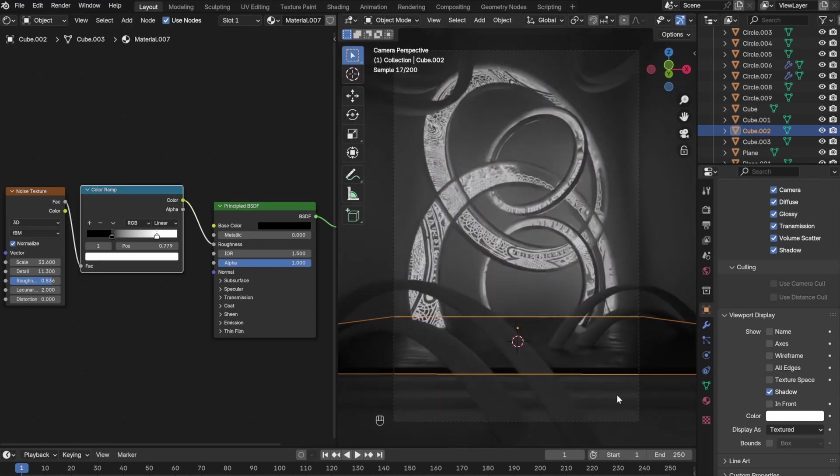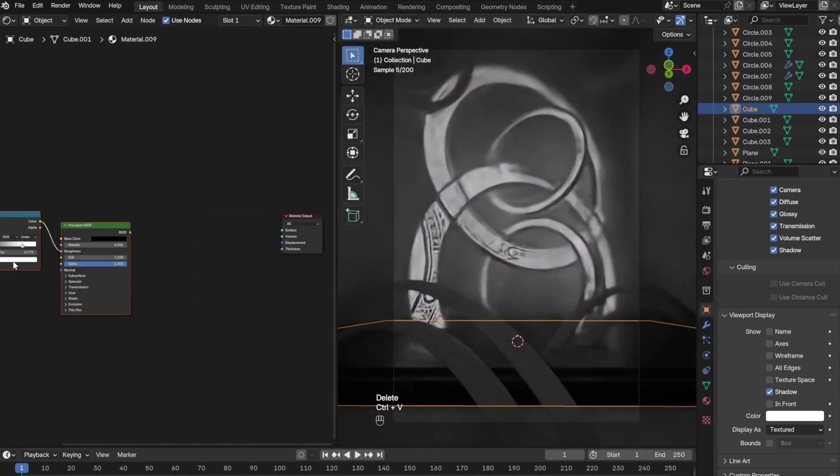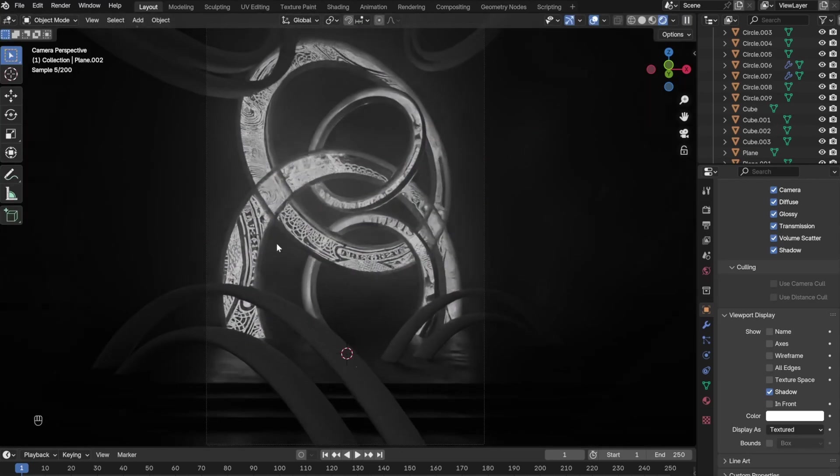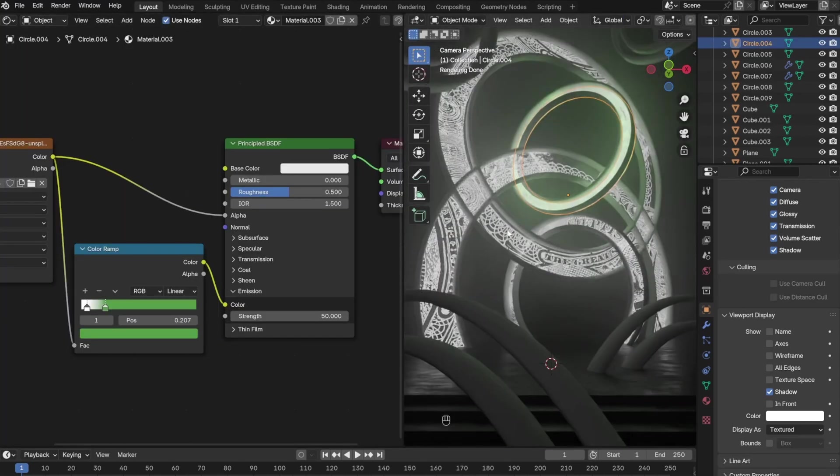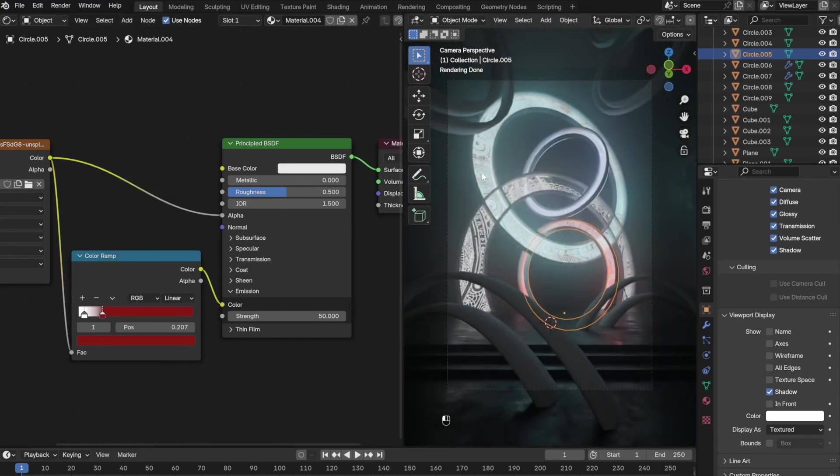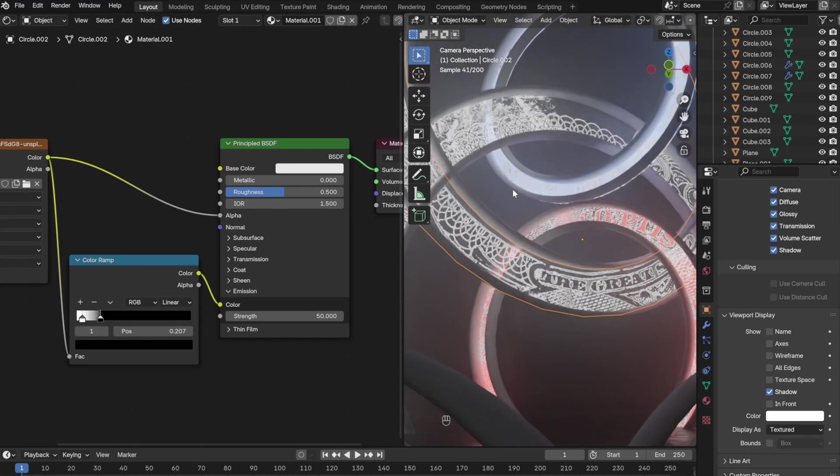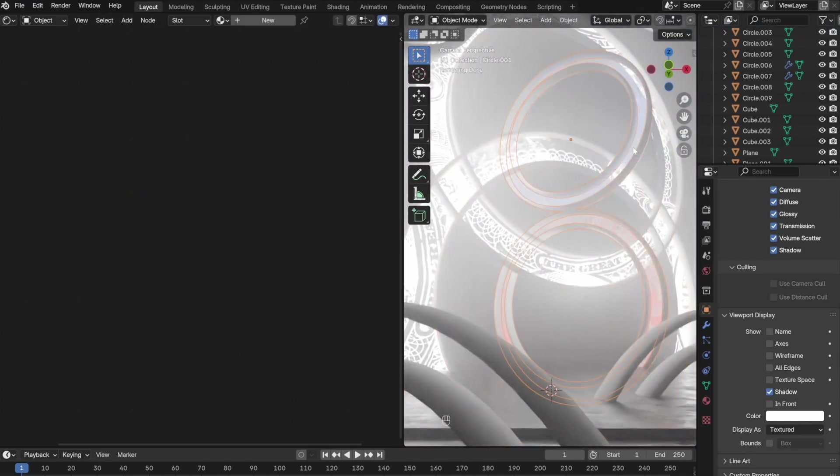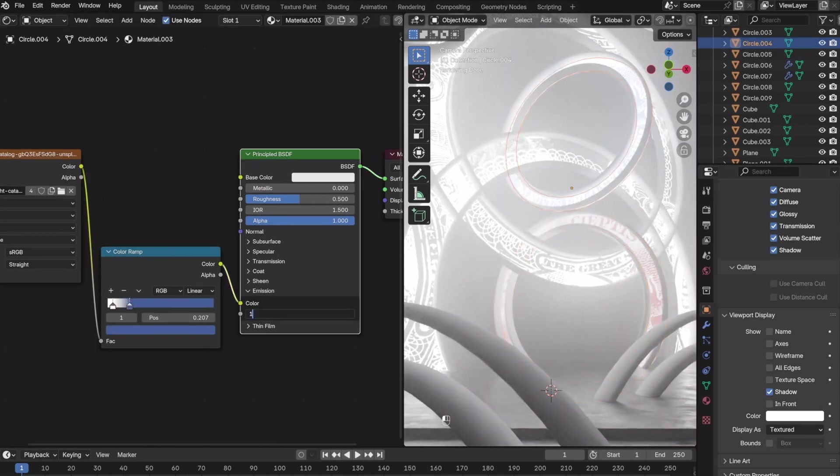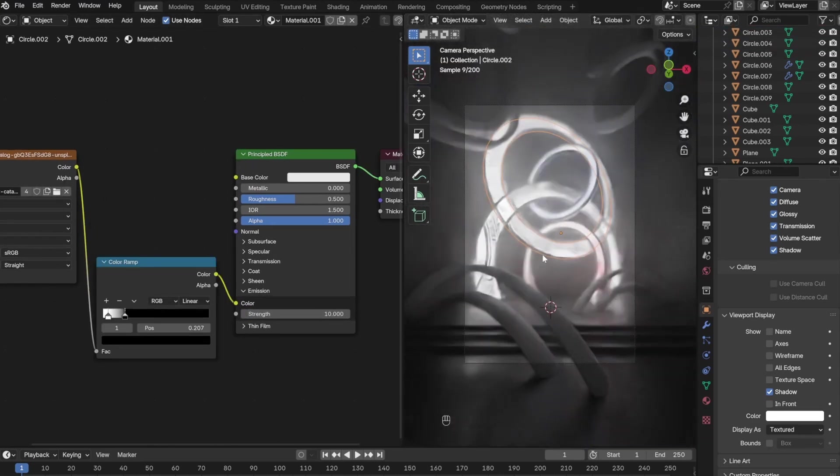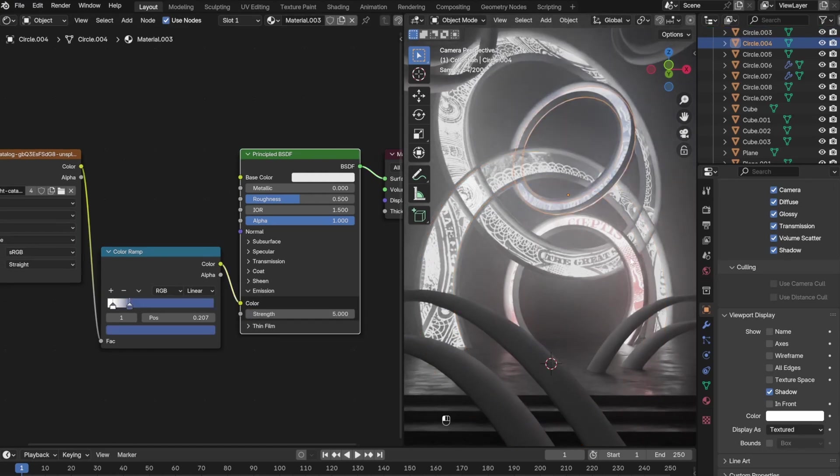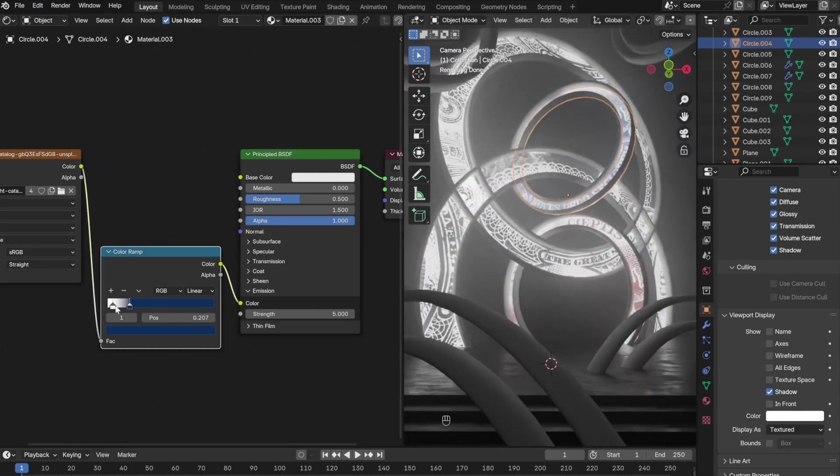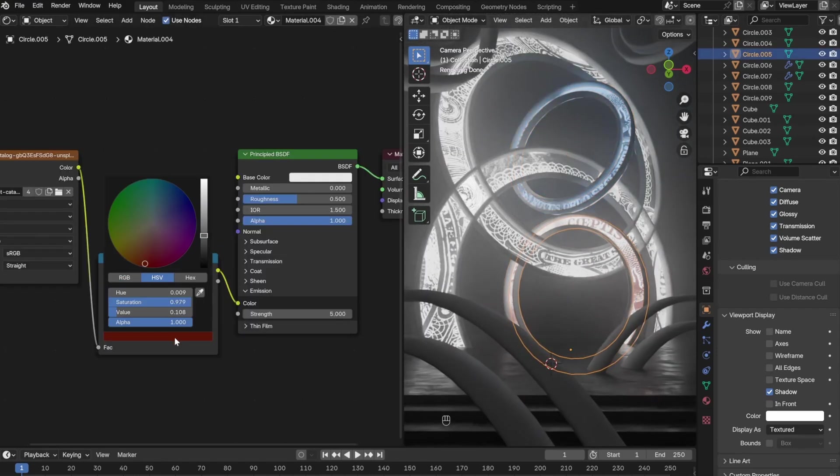I decided to change the color of the circles, so I went back to the shader editor. When I was playing around with different colors, I figured out that the alpha channel was actually making the scene a lot darker, so I went back and unplugged all of the alpha channels and then changed the strength setting in the emission tab. Playing around with different color settings helped me achieve the look I was looking for.